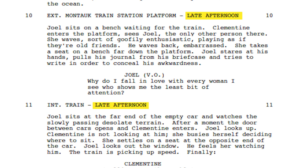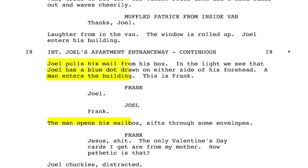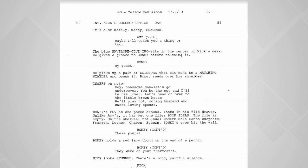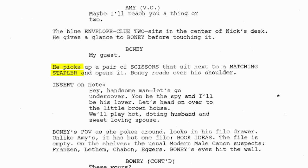Next we have action lines, which are written in paragraph form using traditional sentences. Action lines mainly include two things: action and description. If a character runs into a room, you write that in the action line. If it's important that the room is covered in blood, then that description also gets written into the action line. Going back to this scene from Gone Girl, we can see the action and description written into the action lines. In the beginning we see a quick, short description of the room — dusty, moaty, messy, cramped. Further down, we see the character's actions: he picks up a pair of scissors that sit next to a matching stapler and opens it, while Boney reads over his shoulder.